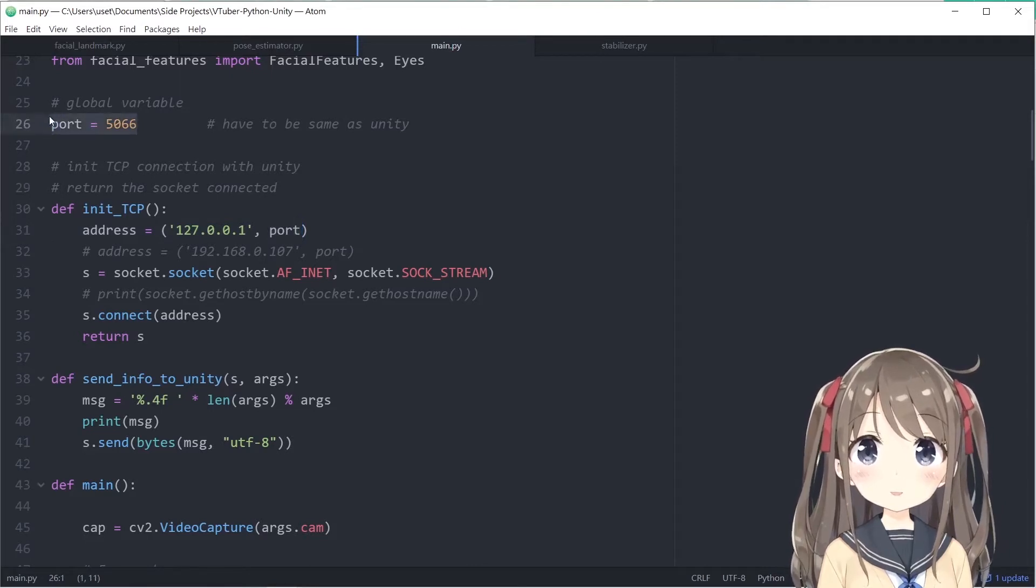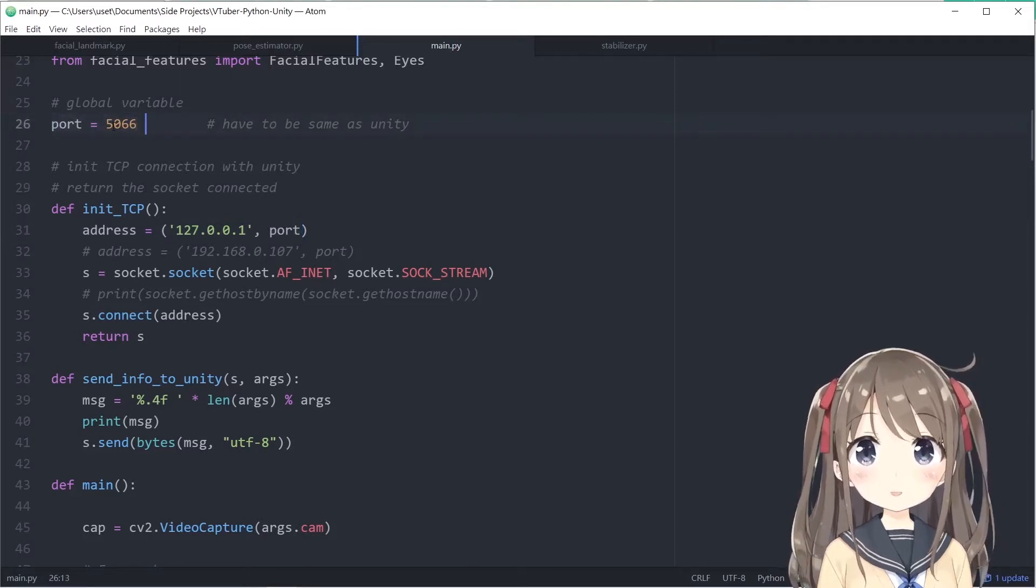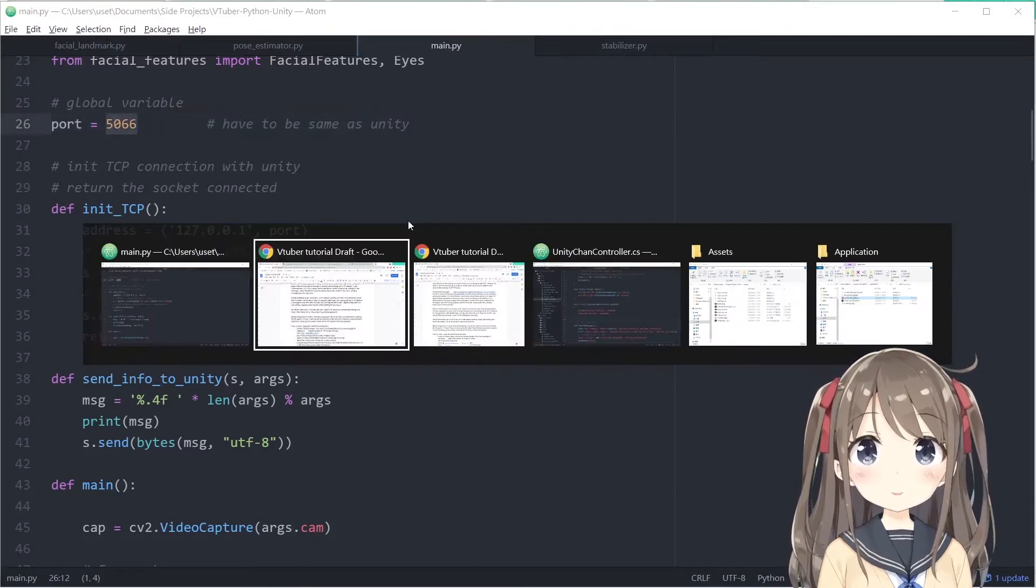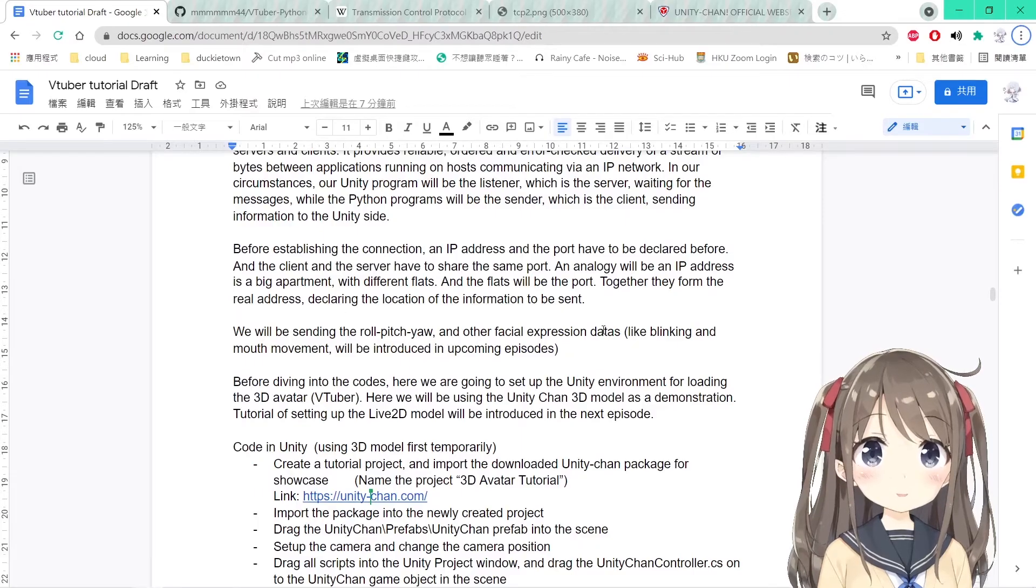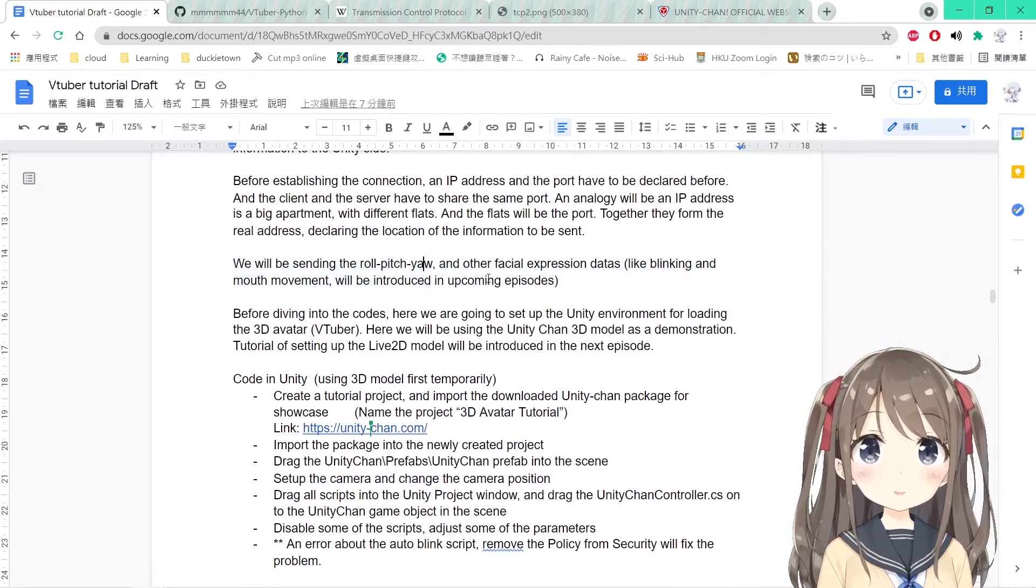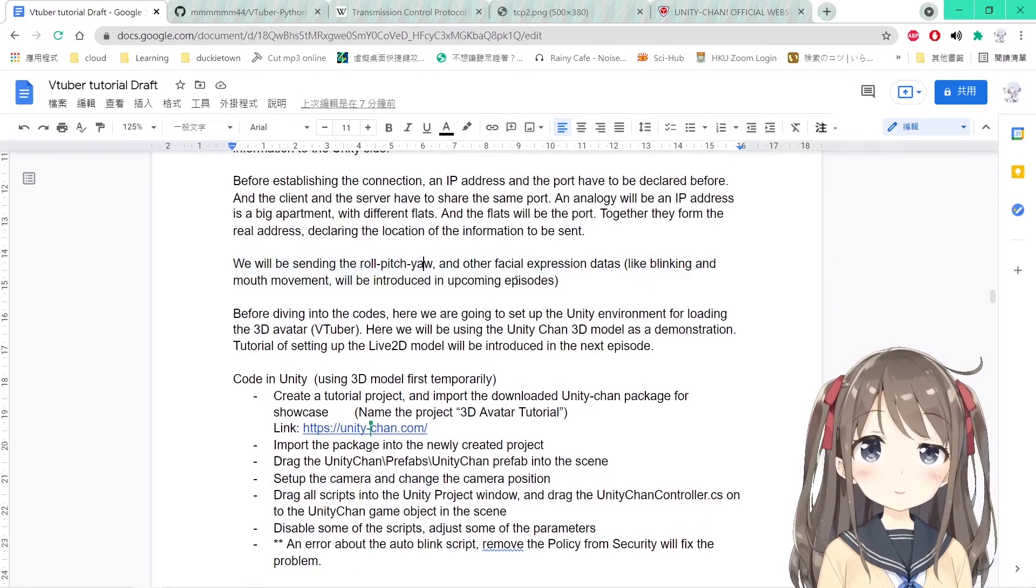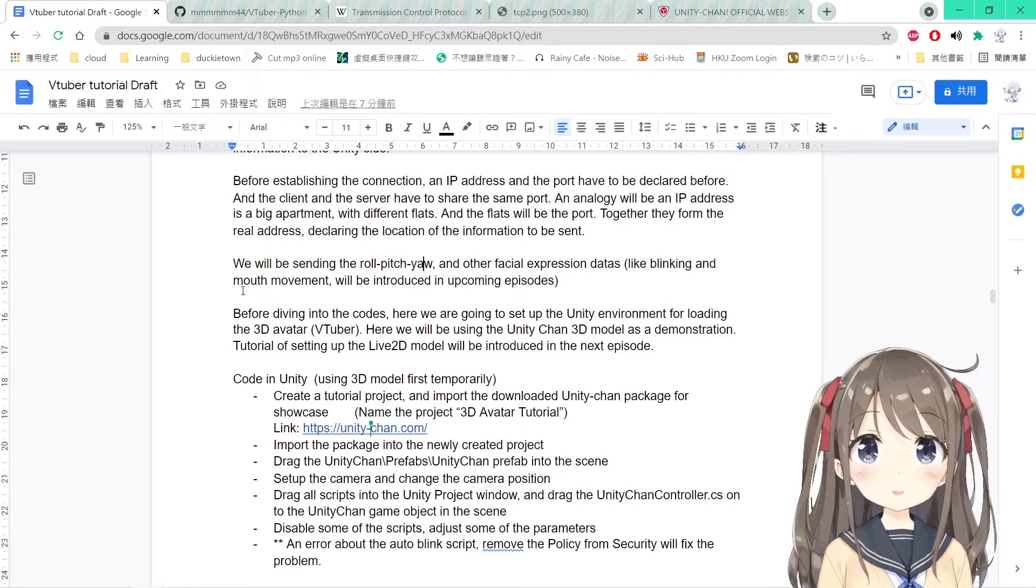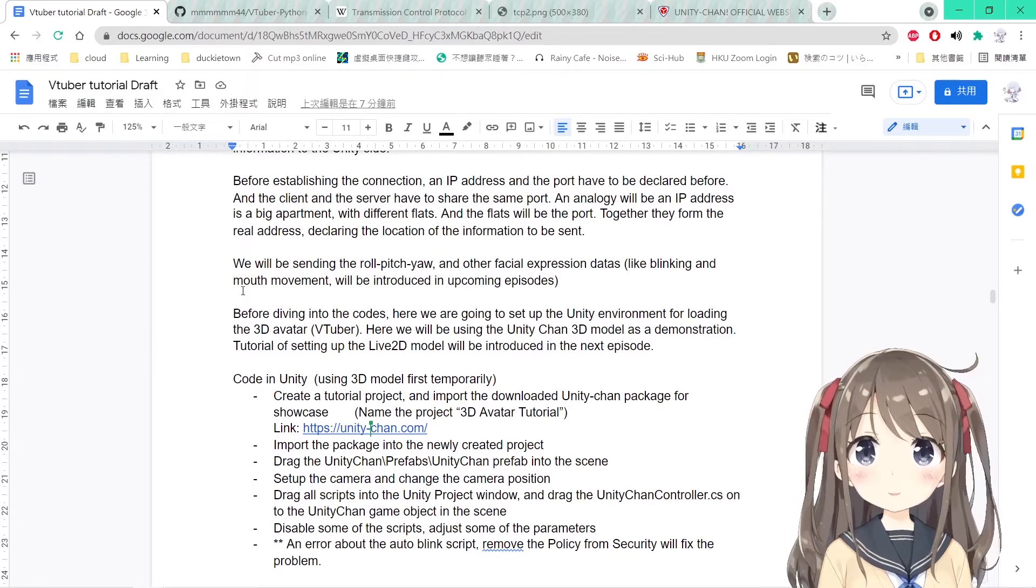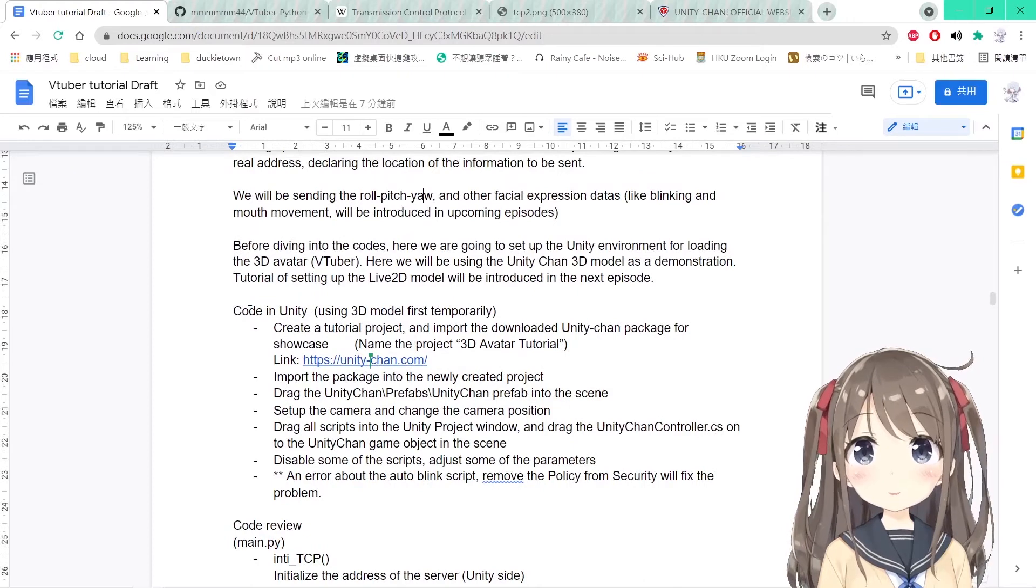Here we will declare port 5066 to be our target port, and you can change the variables here as well for other applications. We will be sending the head, facial, and other facial expression data like blinking and mouth movement.